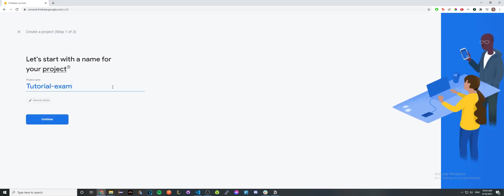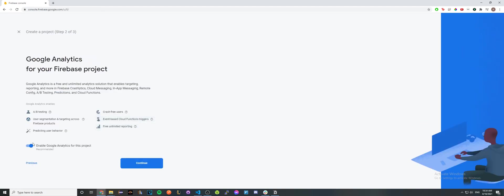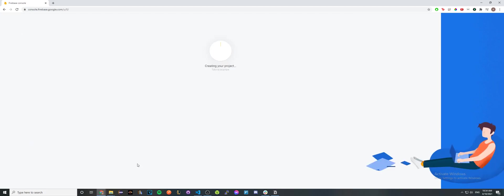Here I'll just do tutorial example and disable this option unless you want analytics. Go ahead and click create project. It'll just take about a minute or so before the project is completely created.